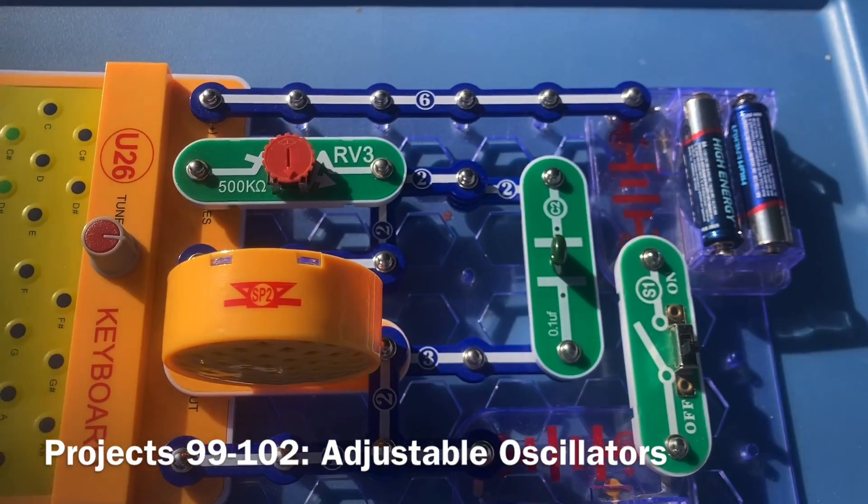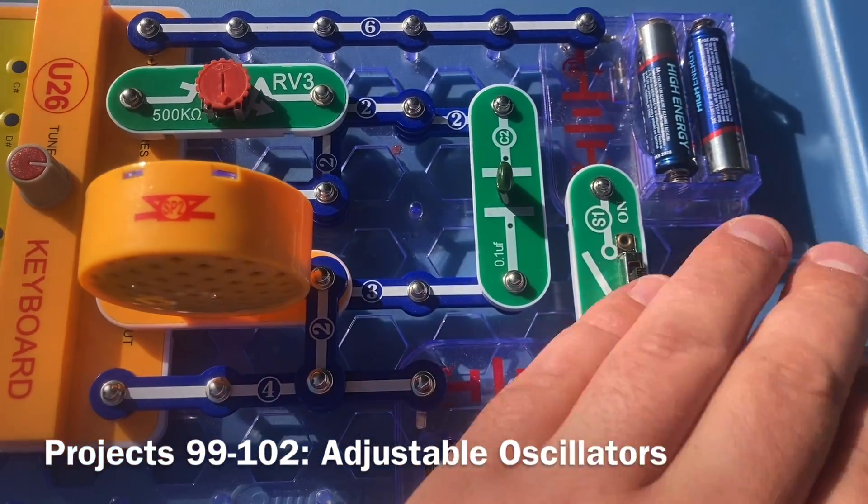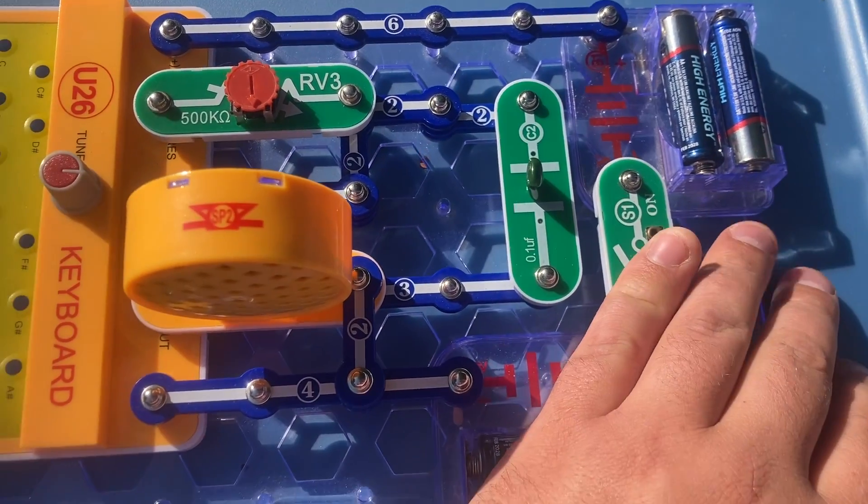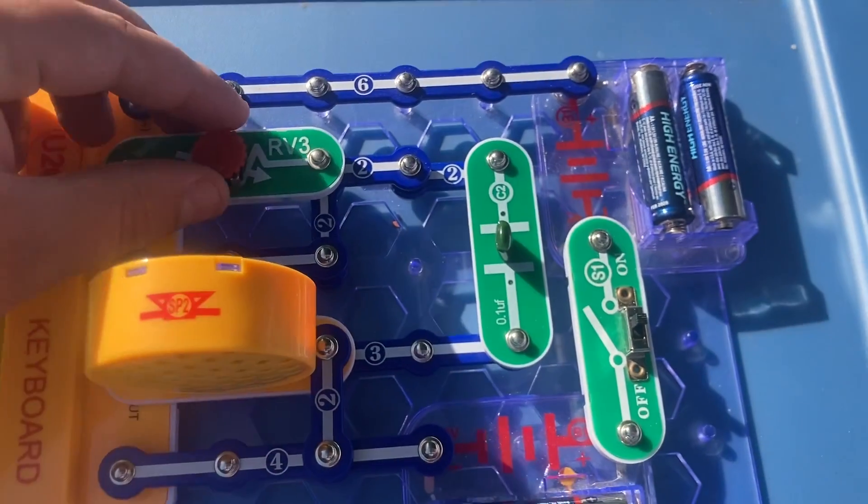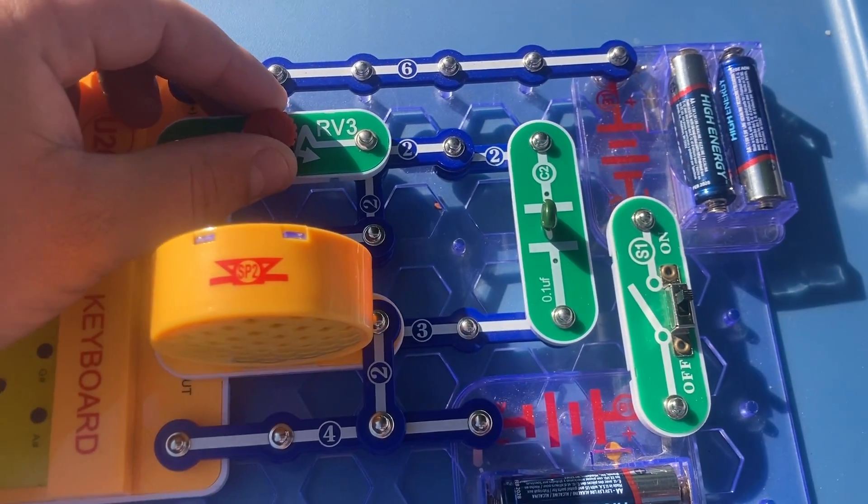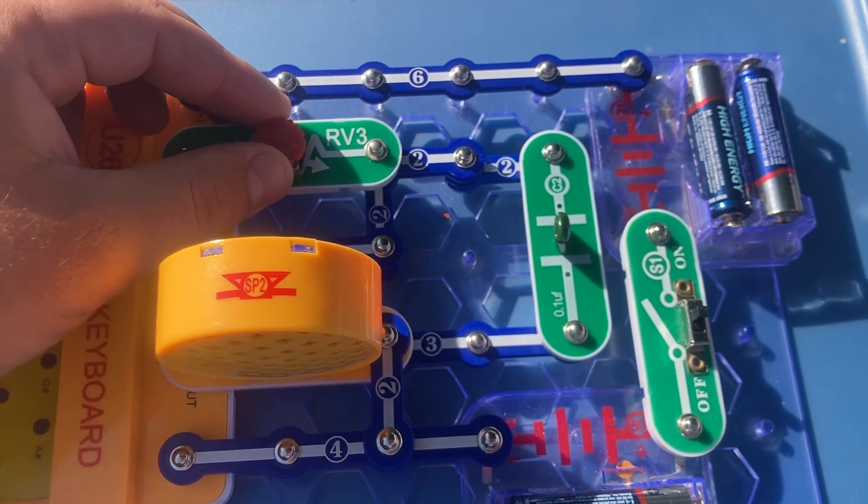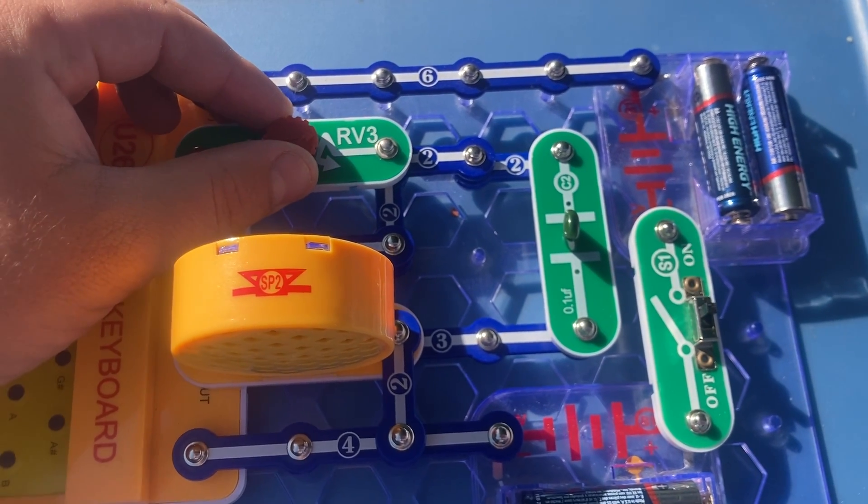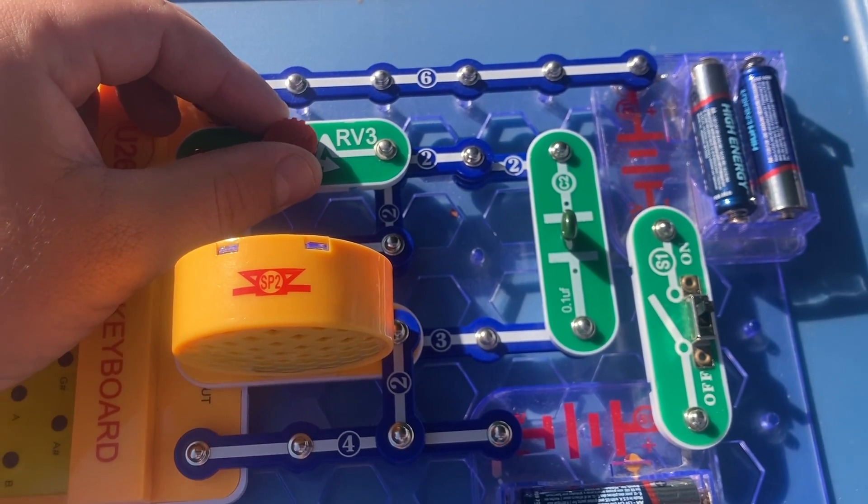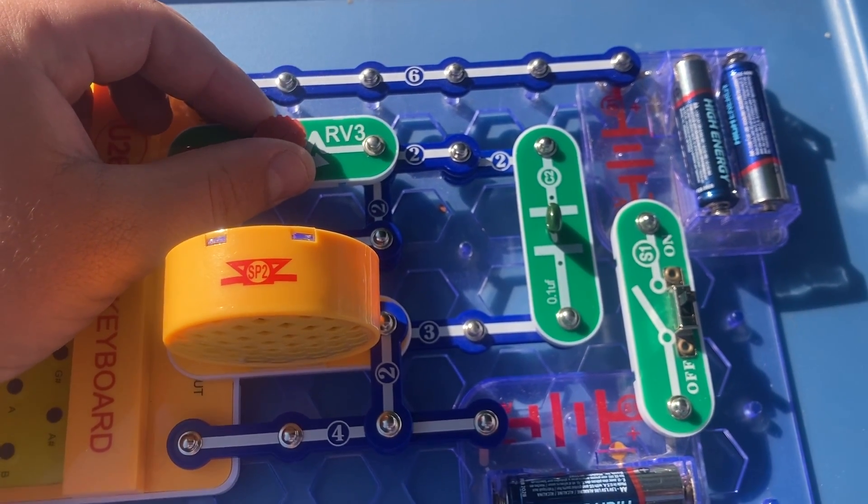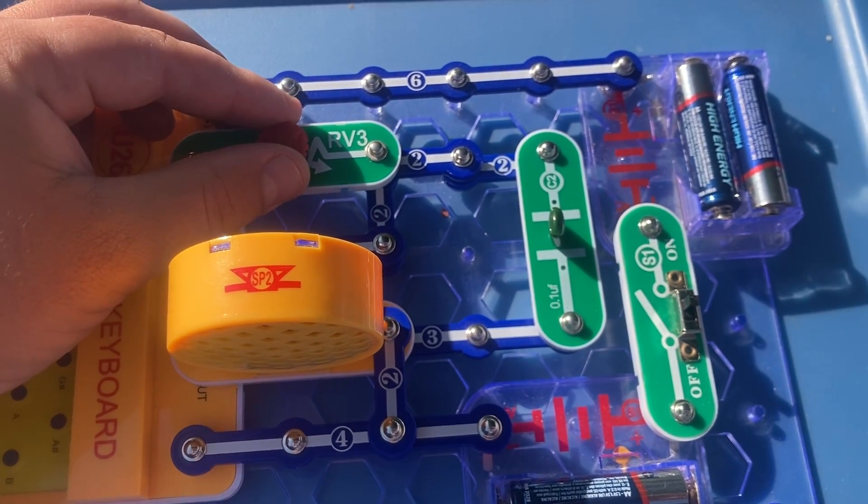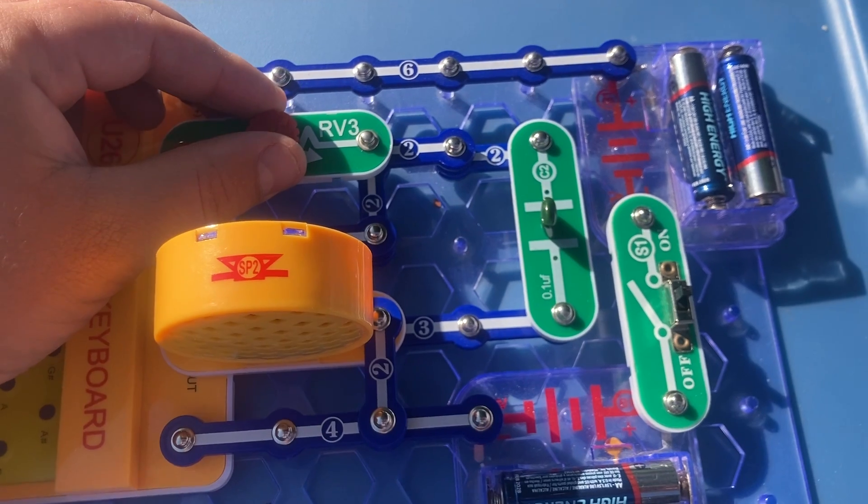This is an adjustable oscillator. When I turn the knob on the RV3 resistor, you can hear a different range of sounds.